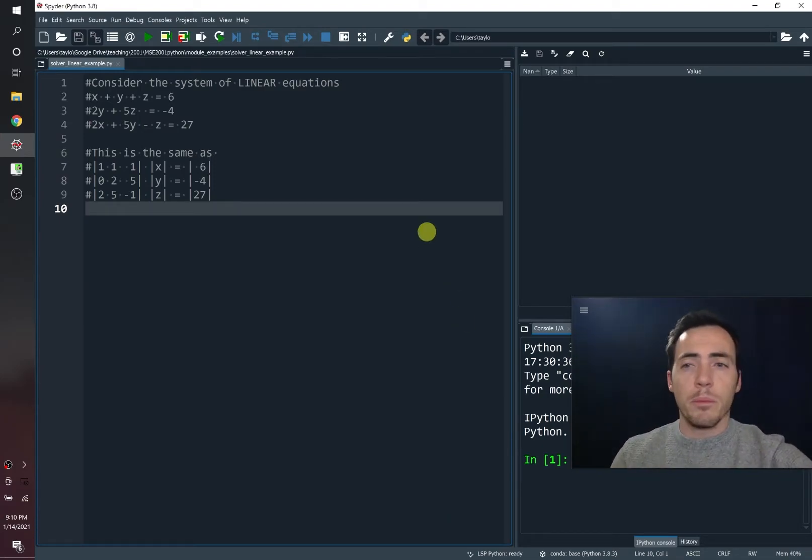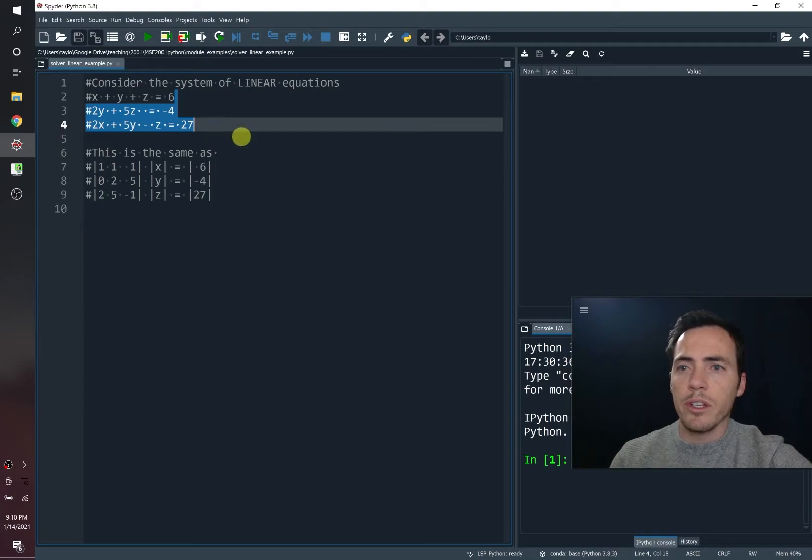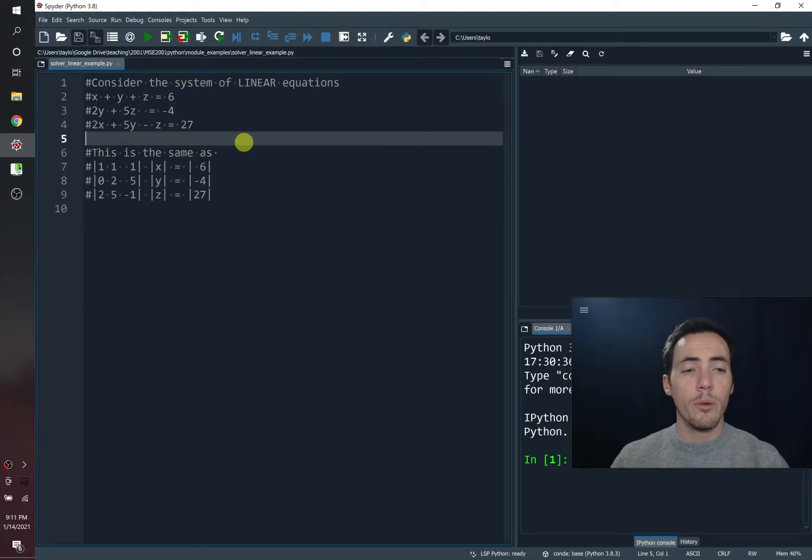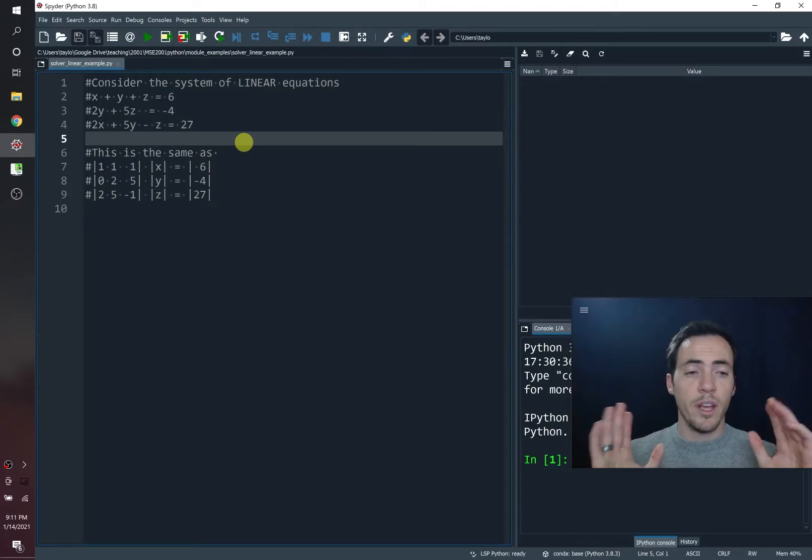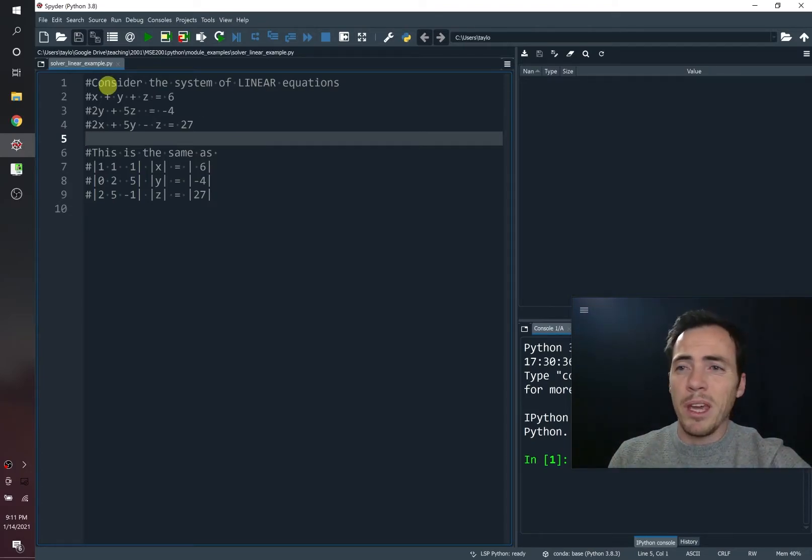Now, you might remember this from your math class. Remember you had scenarios like this where they had these three equations and they had three variables. And we know that if you've got three equations with three unknowns, technically you can solve it, but it was kind of a pain.